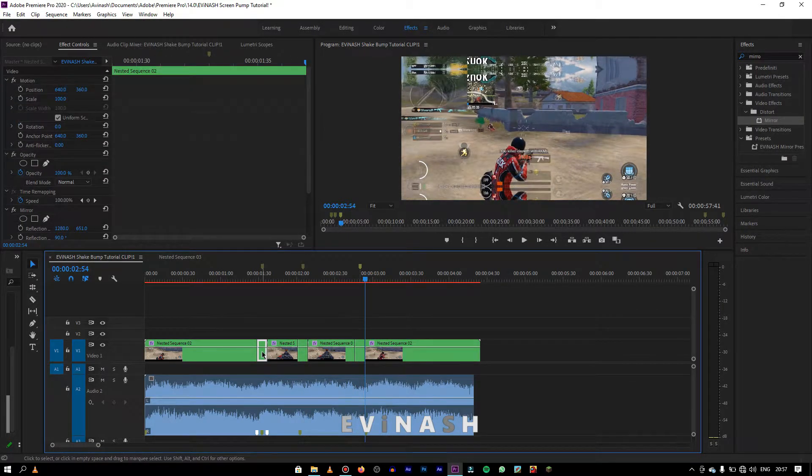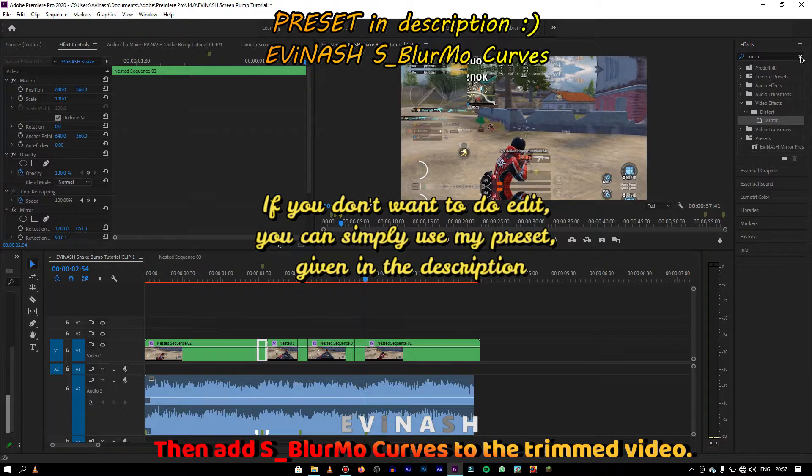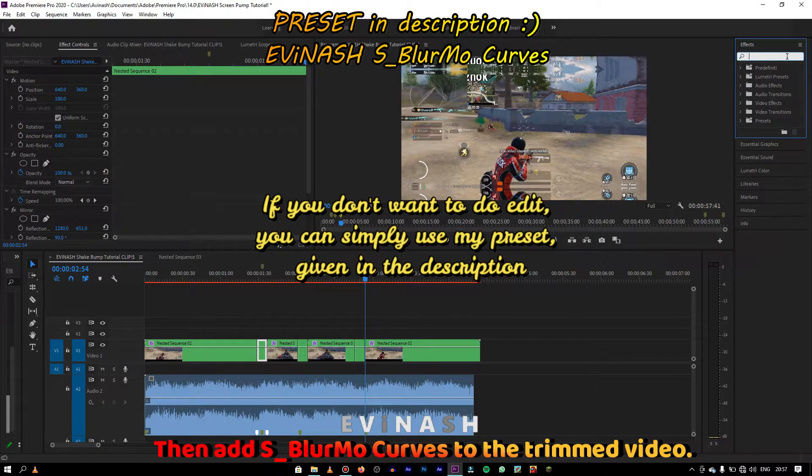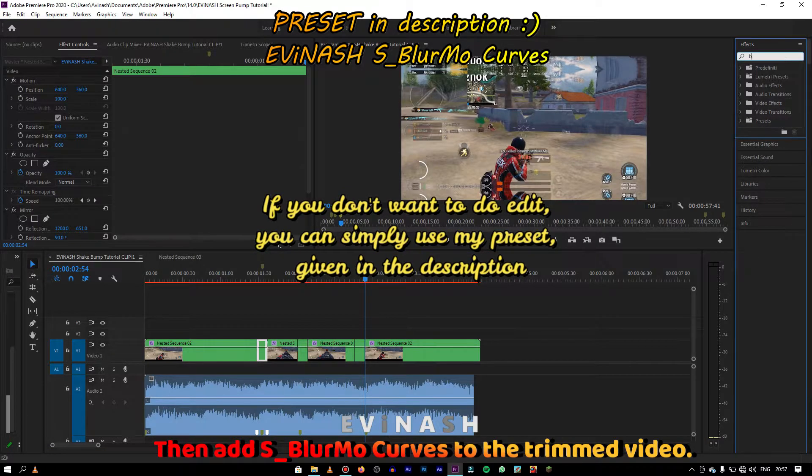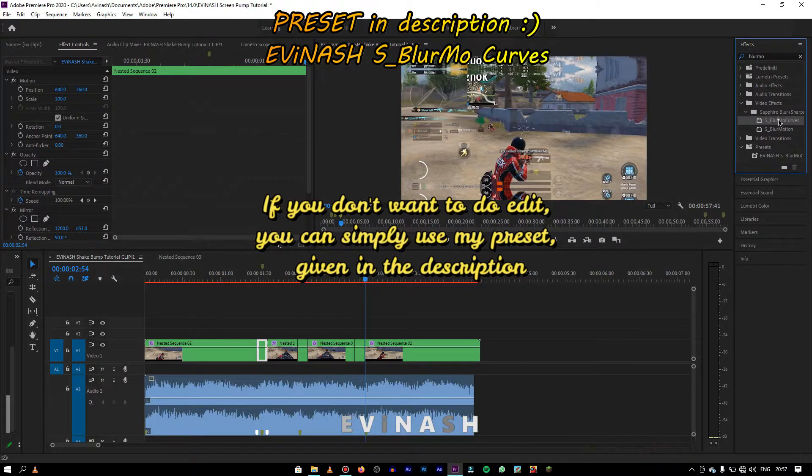After doing all that, go to the effects panel and search for blur-mo curves. Add it to the first splited or trimmed video.